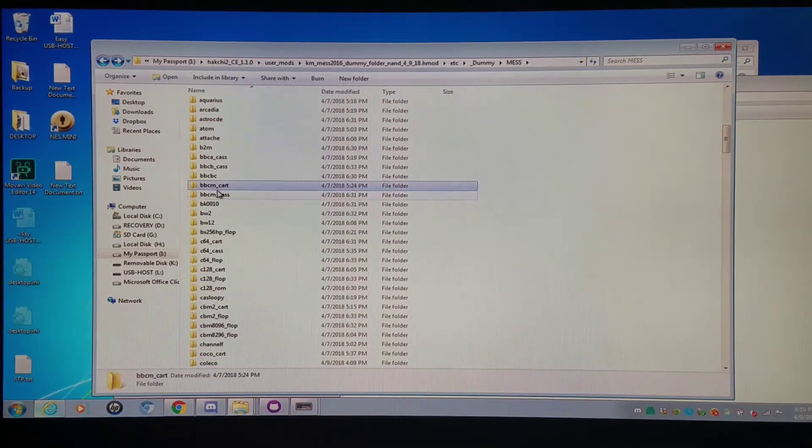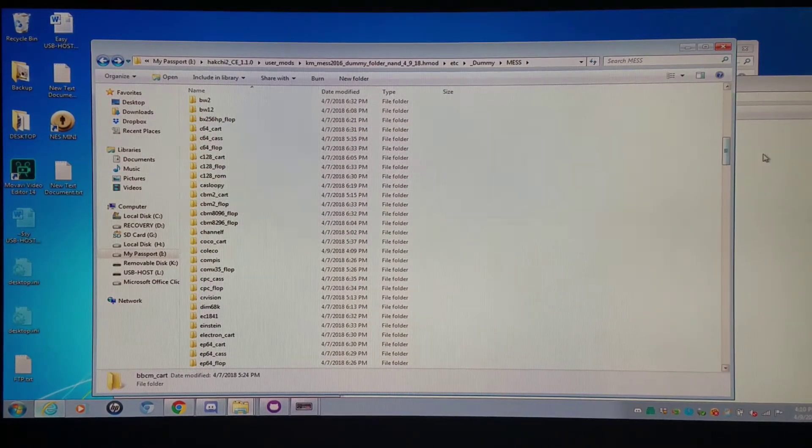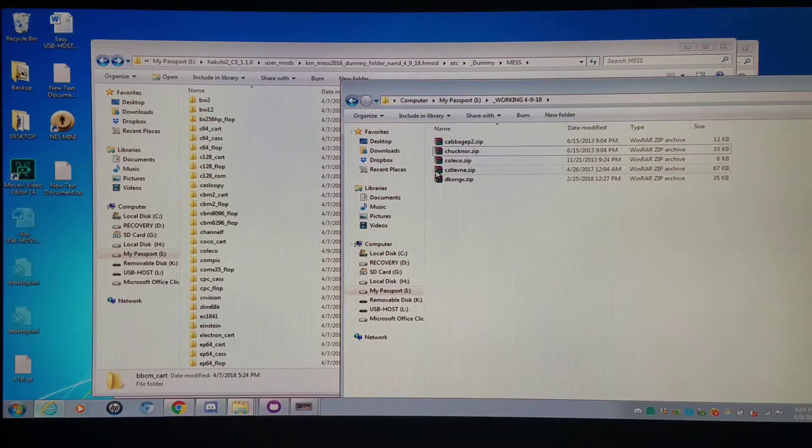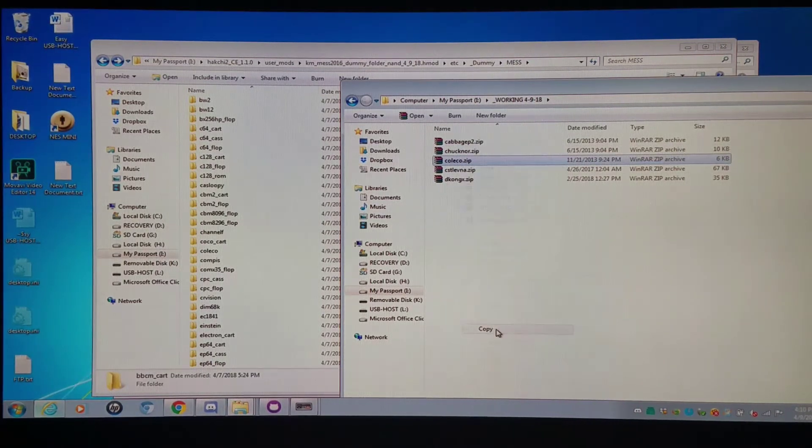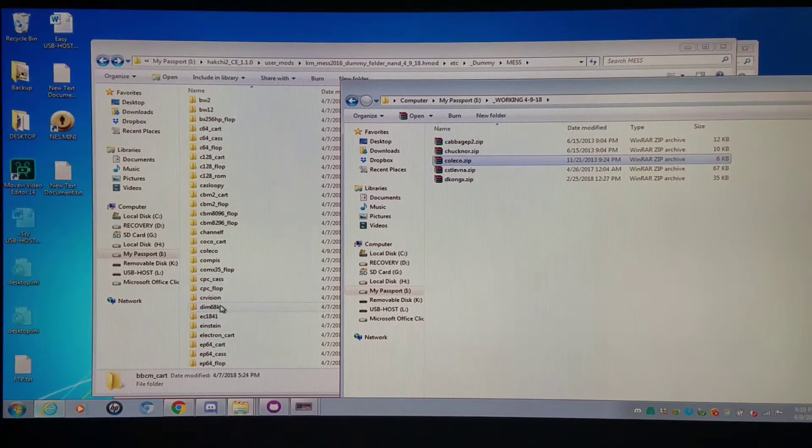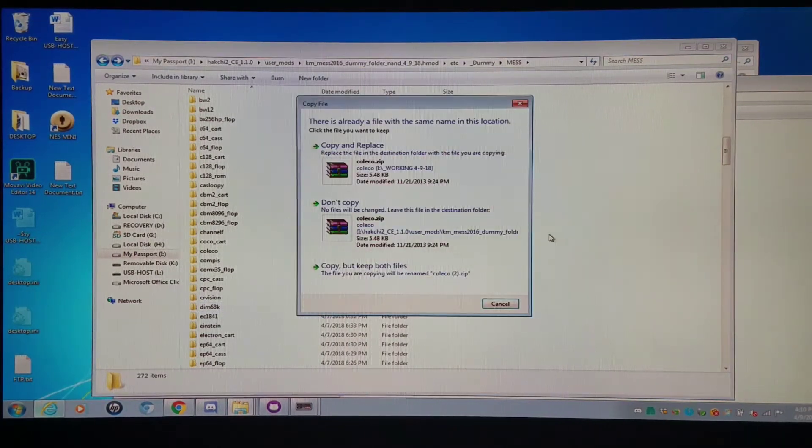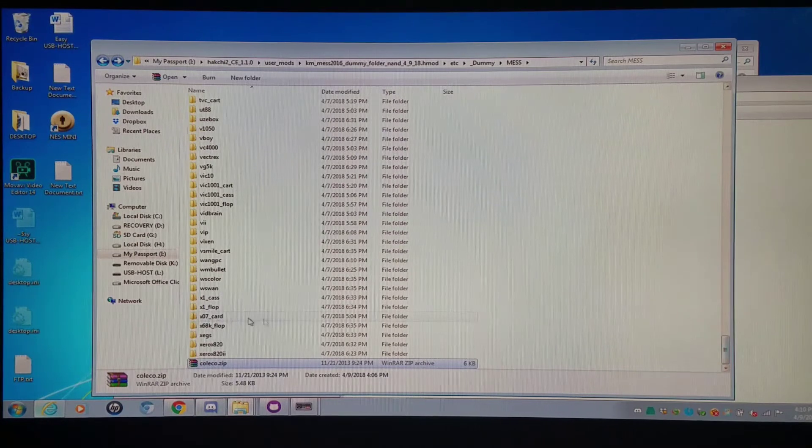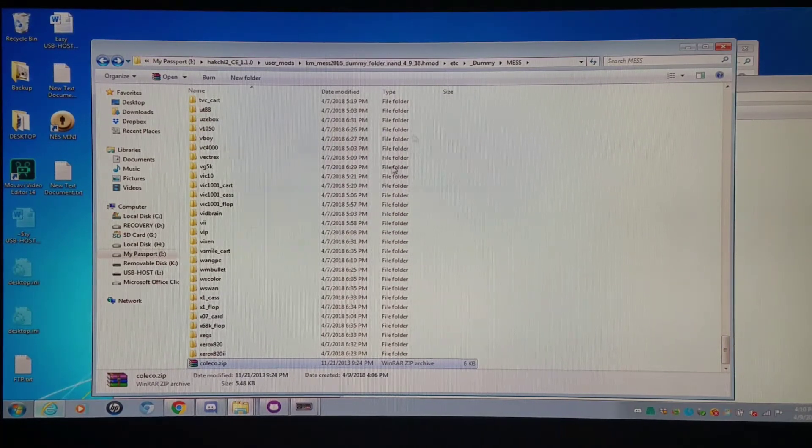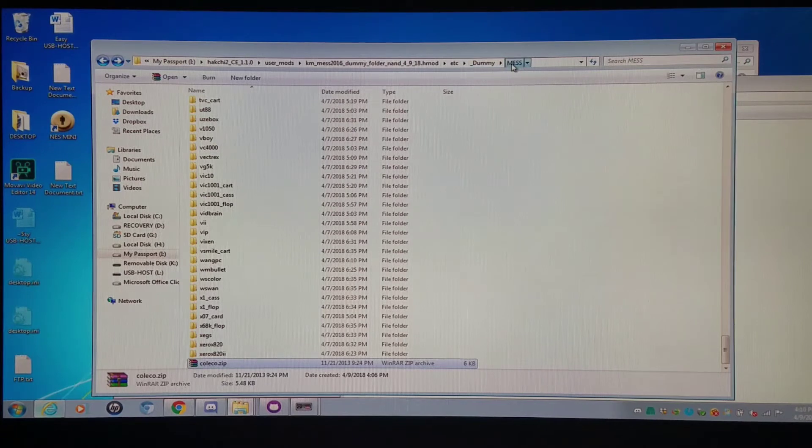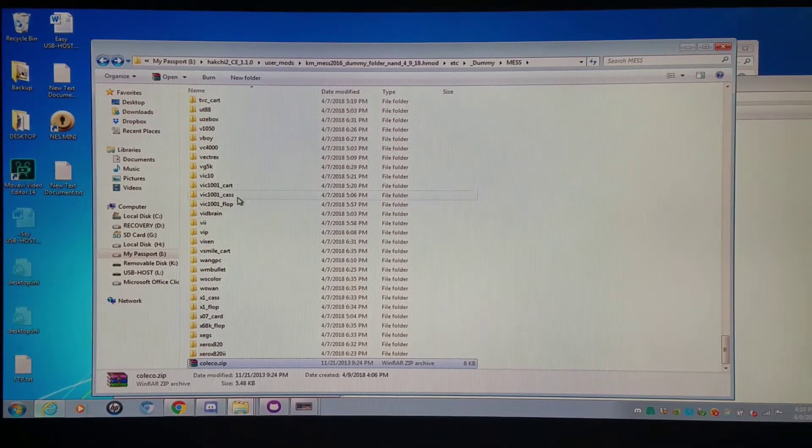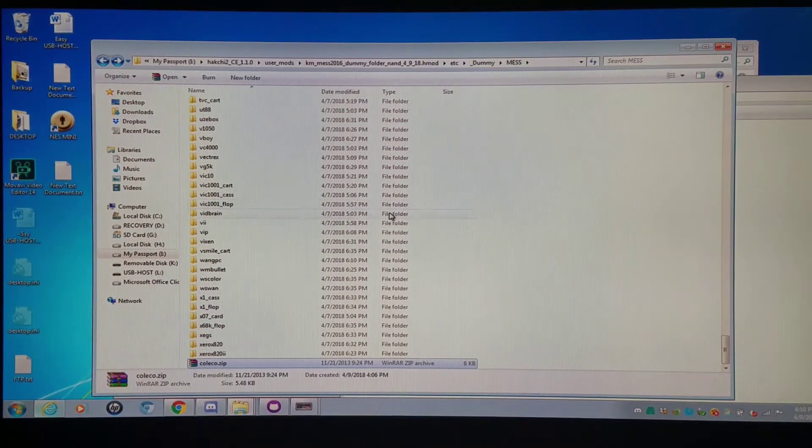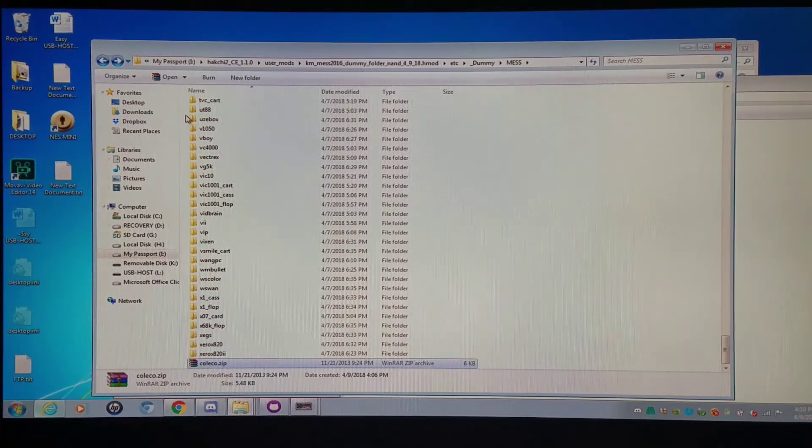The games will go inside the designated folders but here's where things get a little bit confusing. The BIOS in the event that you need BIOS would have to go outside the folder. So do not put them in the ColecoVision folder. Copy them outside the folder. So the structure would be MESS and then the BIOS and then the game folders with the games inside. Then you can install this and run it from your internal NAND flash memory.